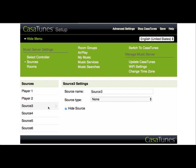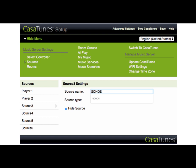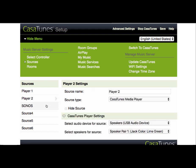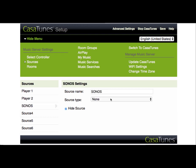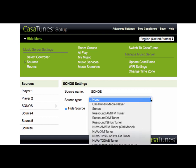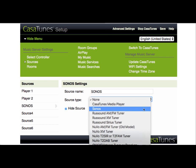We select Source 3 and give it a name. Typically, you would give this the name that you gave the Sonos Connect device when you configured it with the Sonos app. In my case, I've called it Sonos. Now we need to change the source type to be of type Sonos.